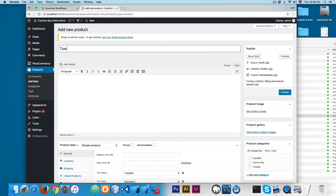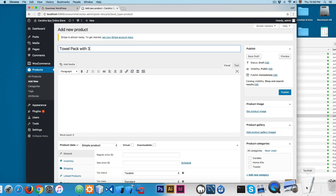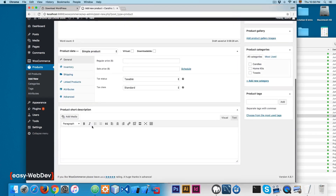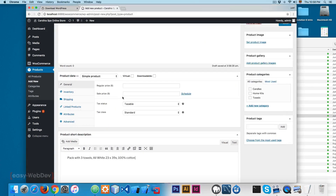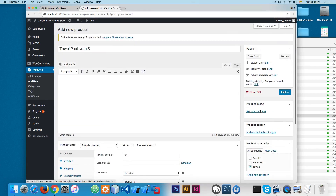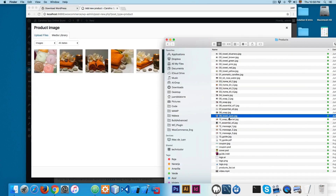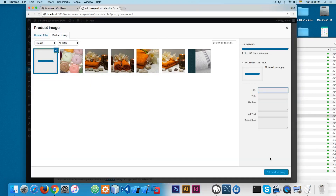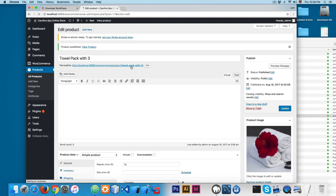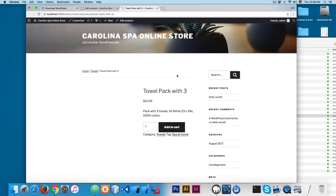We're going to add a towel pack with 3. We'll copy the small description and paste it right here. We have 12, so we're going to add 12. I'll select 'Towels' and from the most used tags we'll select 'spa at home'. Then I'll scroll up, click on 'Set product image', and click and drag the image. Now we have the product image set.